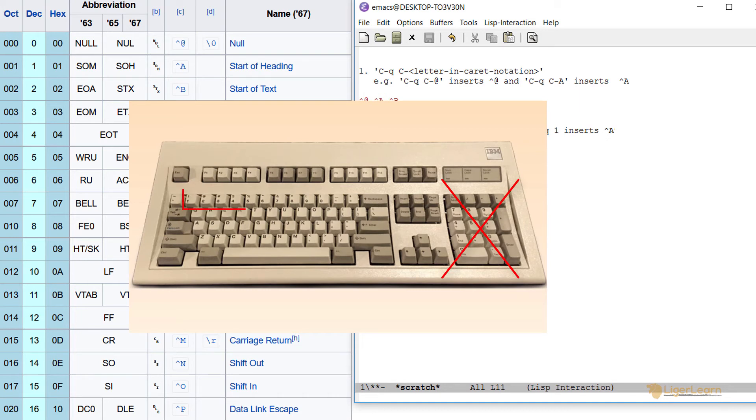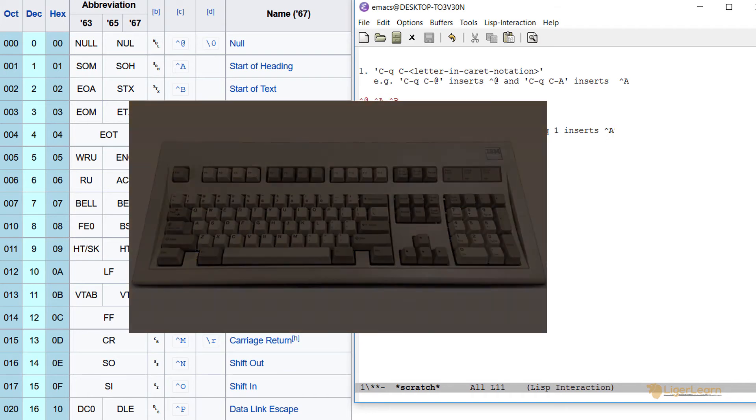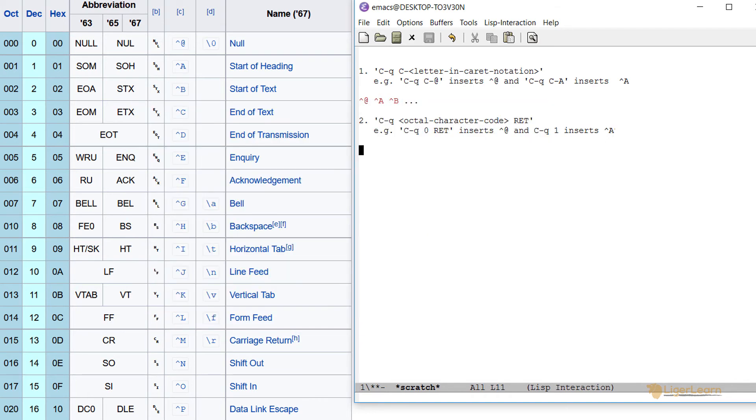You need to use the number keys at the top of the main part of your keyboard. This is because the numpad keys send a different signal than the main number keys. So for example,